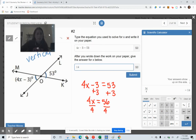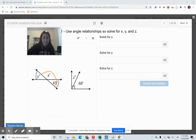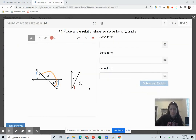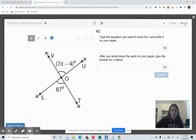Now I'm going to have you try one on your own. Using your angle relationships, you are going to solve for X in this diagram.